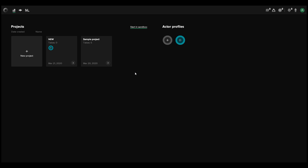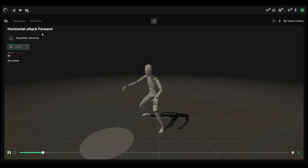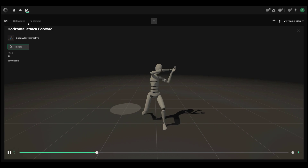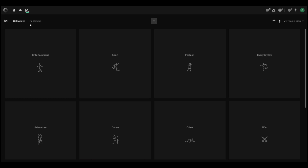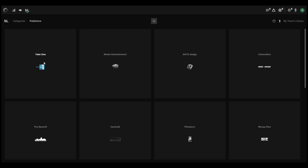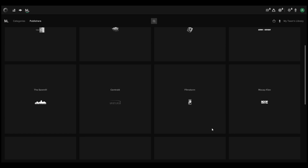With Rococo Studio opened up, you'll notice we have just this interface. If you go over to the small icon right here, it is called ML, which simply means the motion library. You'll notice we have categories and publishers — you can see all of the publishers listed right here.